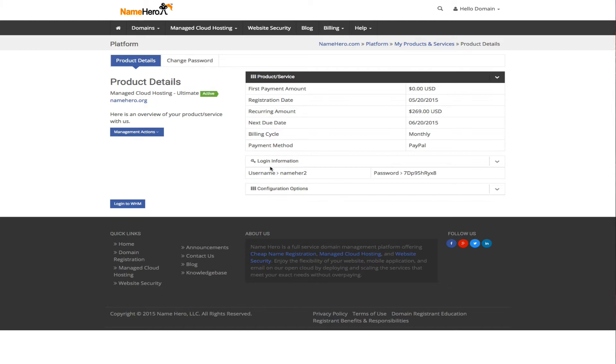So this is especially good for you ad agencies out there or marketers that are looking for a good ad serving solution that's cheap. And the reason I like OpenX is because it used to be called OpenX, it's now Revive ad server, but it's free. It's open source and free.